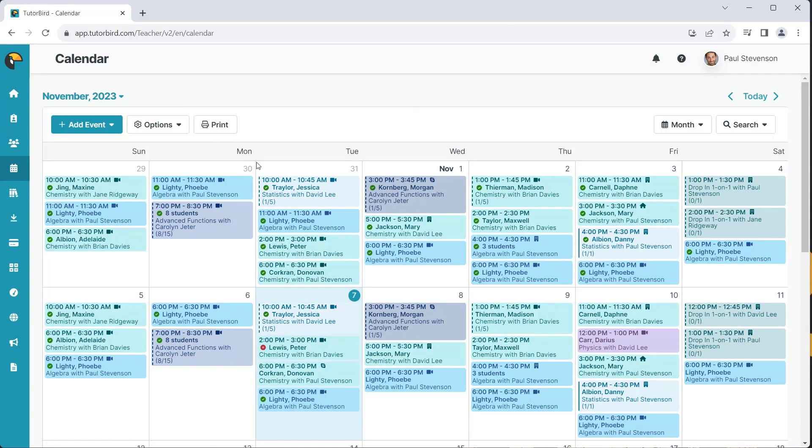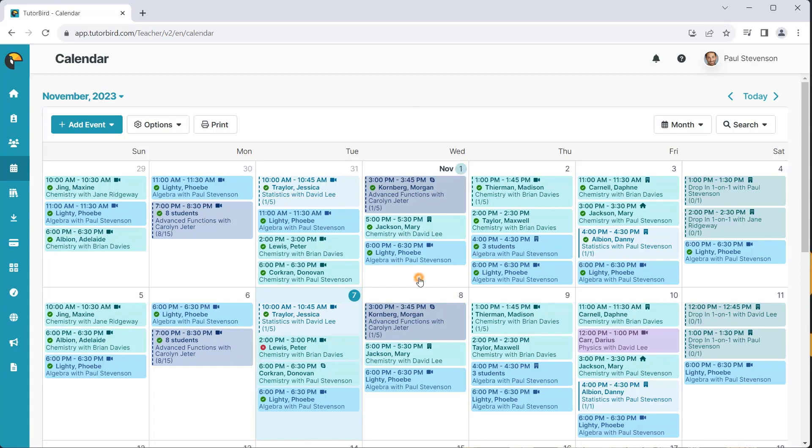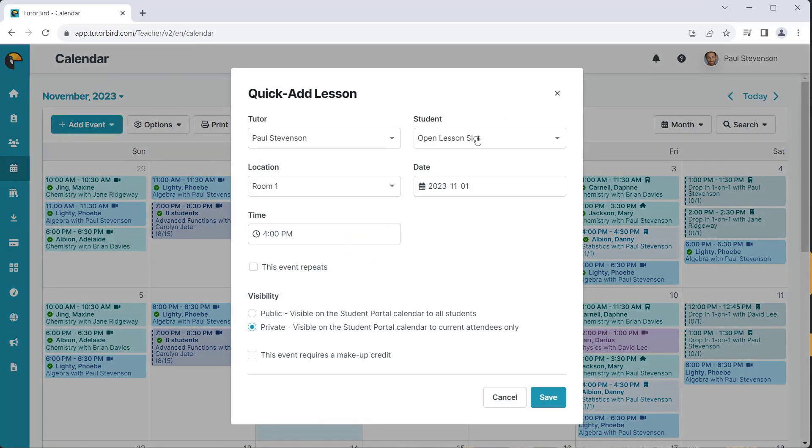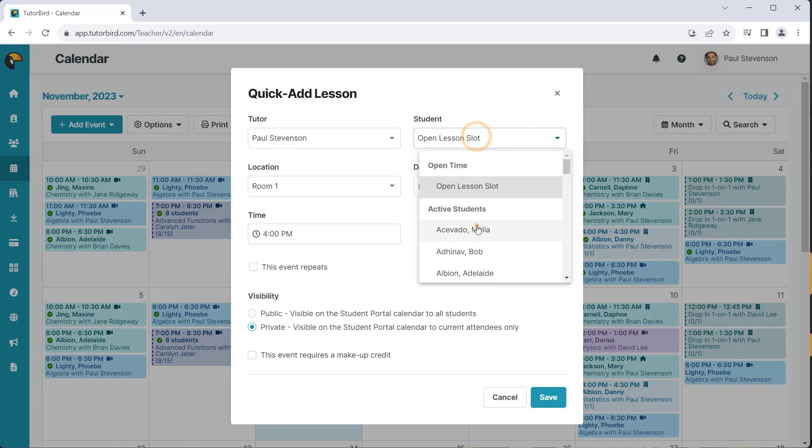While scheduling a new lesson, we'll select our new lesson location from the Location drop-down menu.